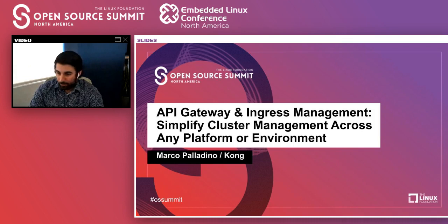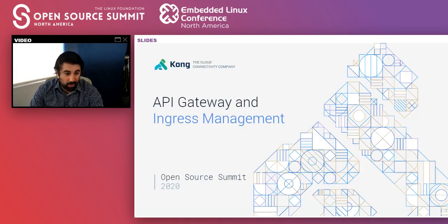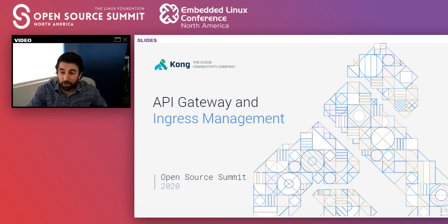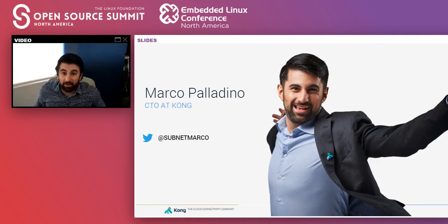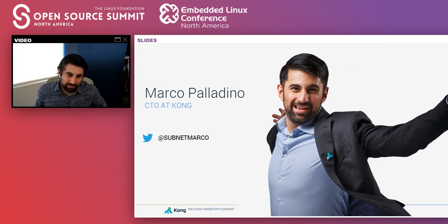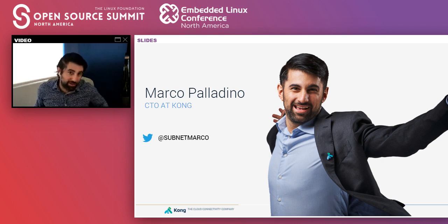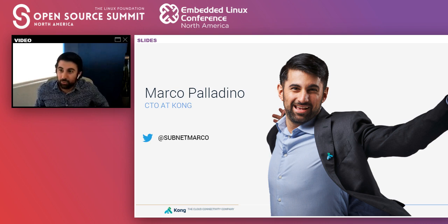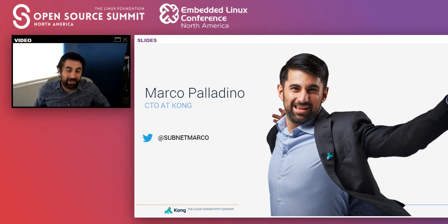Hello everybody. Today we're going to be talking about API Gateway and Ingress Management. My name is Marco Palladino. I'm the CTO and co-founder of Kong. This presentation is divided into two different sections: one, we're going to be talking about Ingress and understanding what Kong is and how we can use Kong on Kubernetes, and then I'm going to be sharing my screen and pulling up the terminal to practice a live demo.